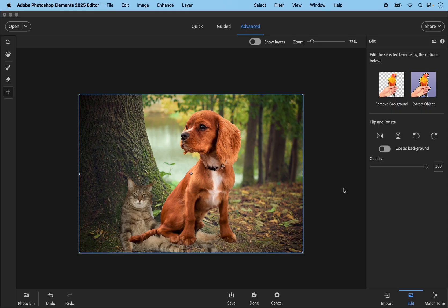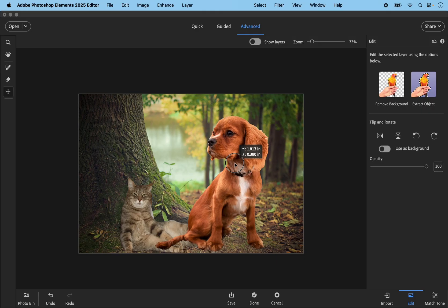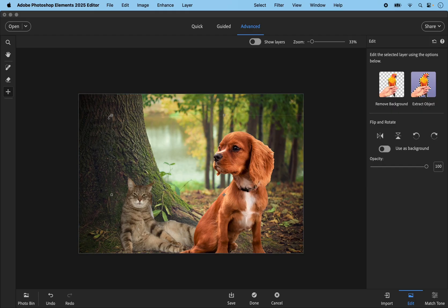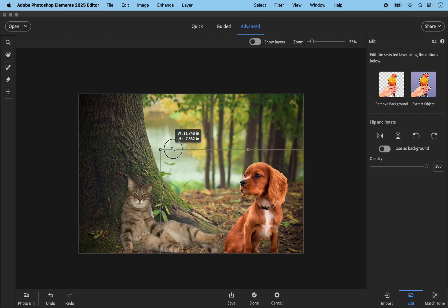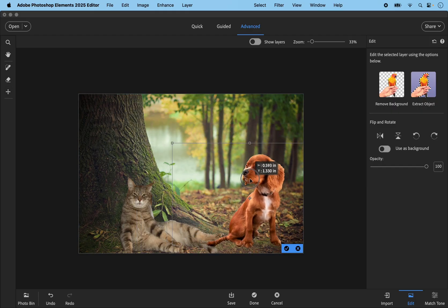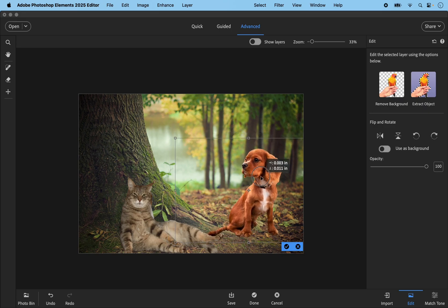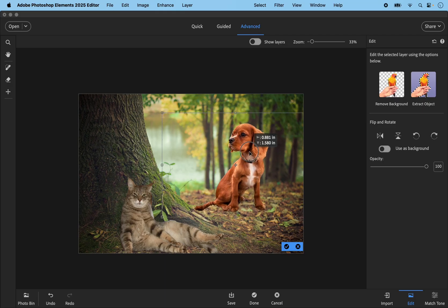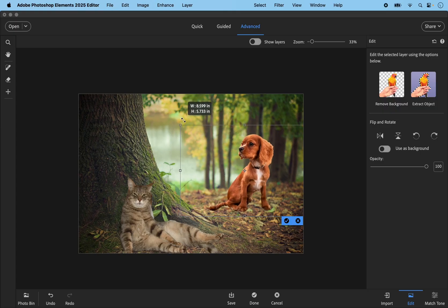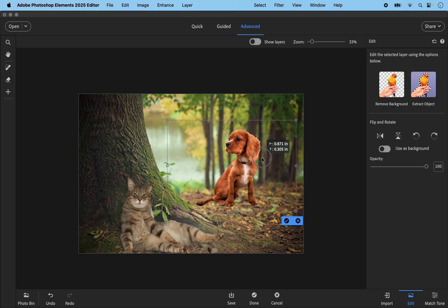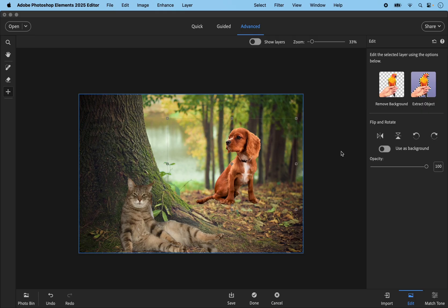I'm actually flipping this around — I want him facing the other way so it looks like he's looking down at the cat. Clicking gives me the bounding box and I can move him around and reposition him. I'm going to make him a little bit smaller so he's more proportionate to the cat, and put him somewhere like this in the photo.